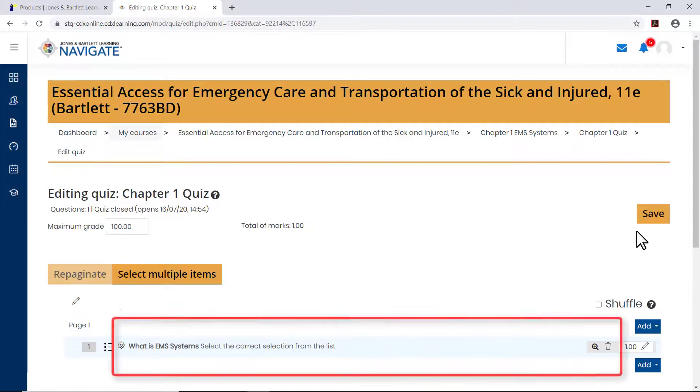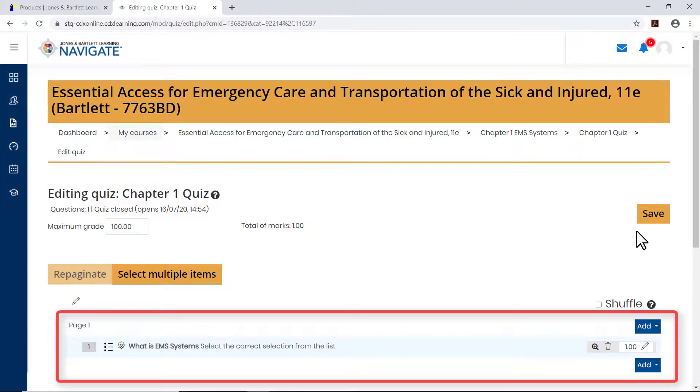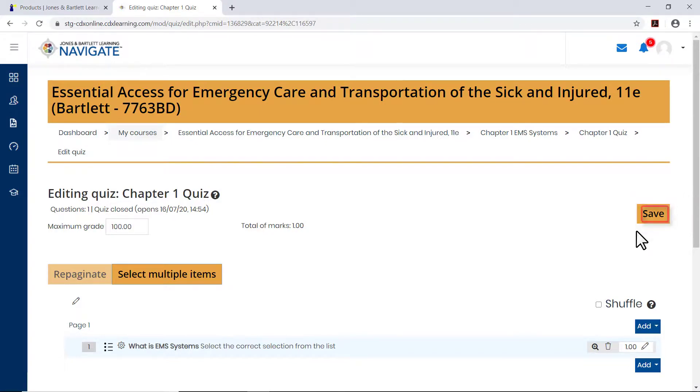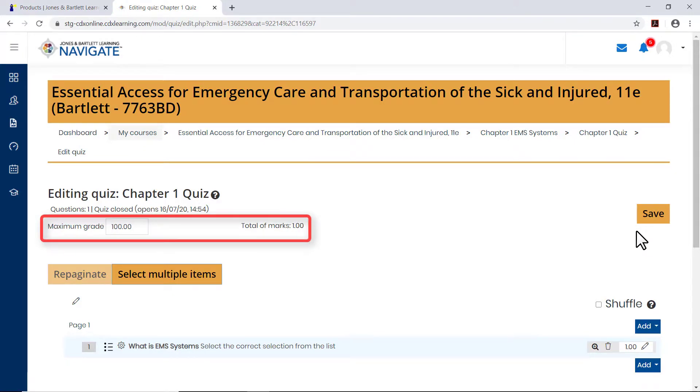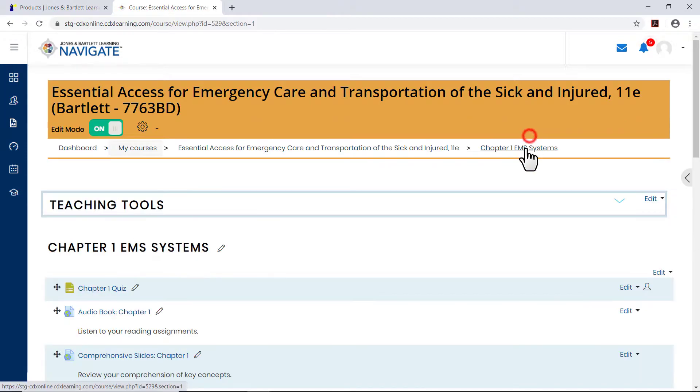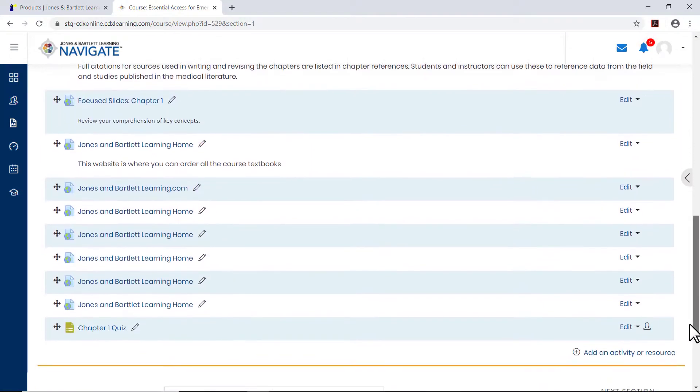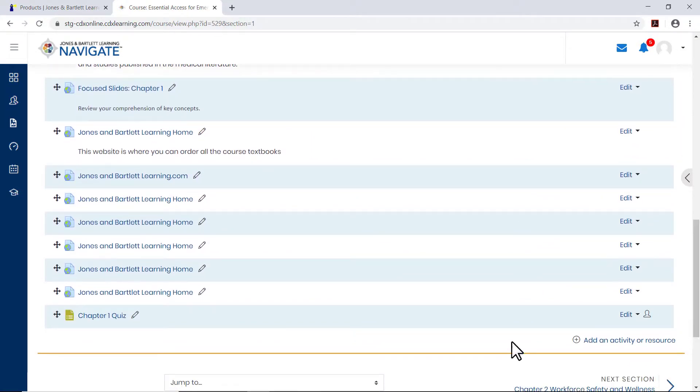All questions you add will automatically be saved as they are populated to the body of the quiz. The Save button on the quiz page will only need to be selected in the event you choose to update the maximum grade field, which limits the number of points the quiz is worth in the gradebook. When you are satisfied with the questions you have added, you may return to any course page and continue your work.